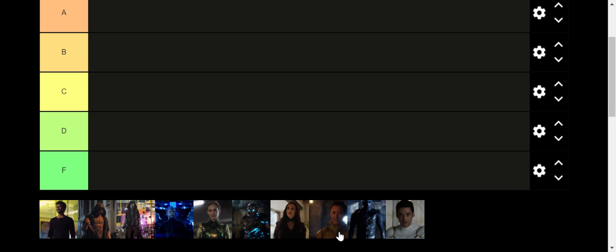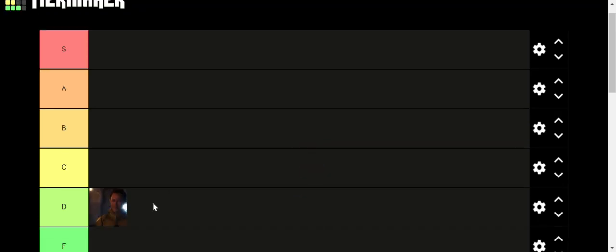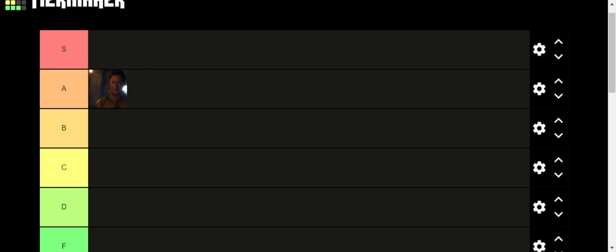The first one is Reverse Flash, or Eobard Thawne, and the first time he was a main villain in Season 1, he was really menacing and I really liked that storyline. He also appeared in one episode in Season 2, where I think him being played by Matt Letscher still worked.